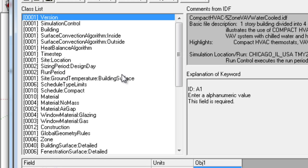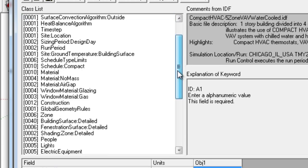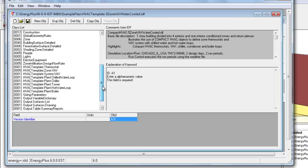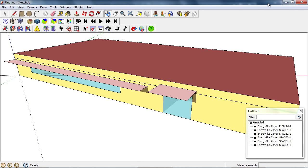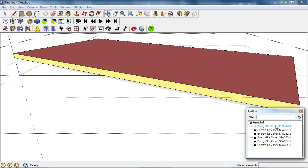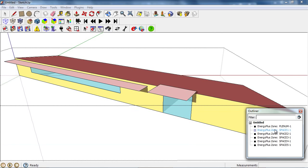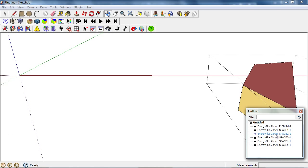This is the HVAC template five-zone VAV water-cooled example file. The building is a five-zone building with a plenum zone and five conditioned spaces.